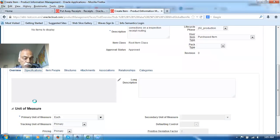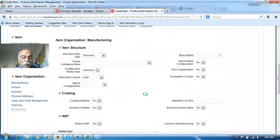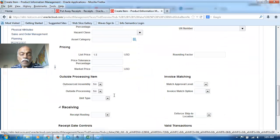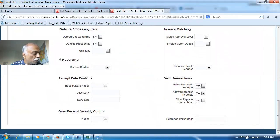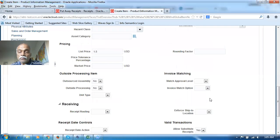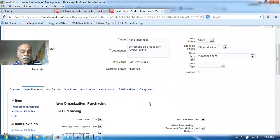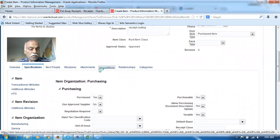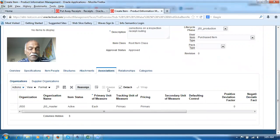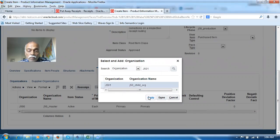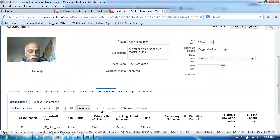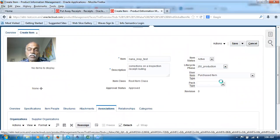In Fusion, they have added three more attributes. These attributes are not available in EBS at all — they are being added. These are all the attributes which have been added here. Afterwards, I will associate it to the child org — click on Associations. I'm going to add it via Actions, then Select and Add. I add it to the child org using the magnifier, select it — it is now done. I will now save and close.